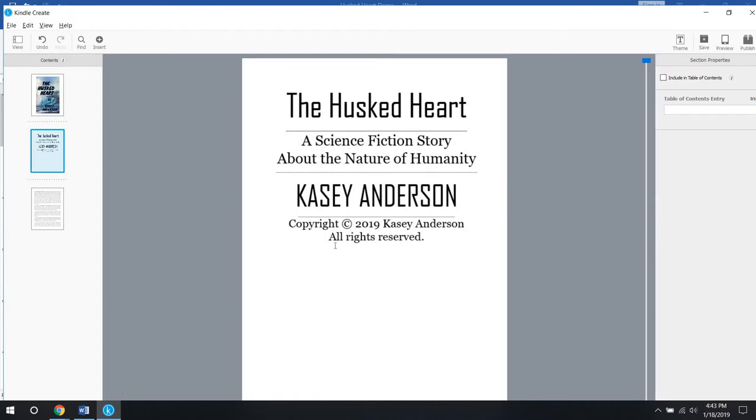Note about this: for the lines, I just did a five-point font, and then I just typed a bunch of underscores.